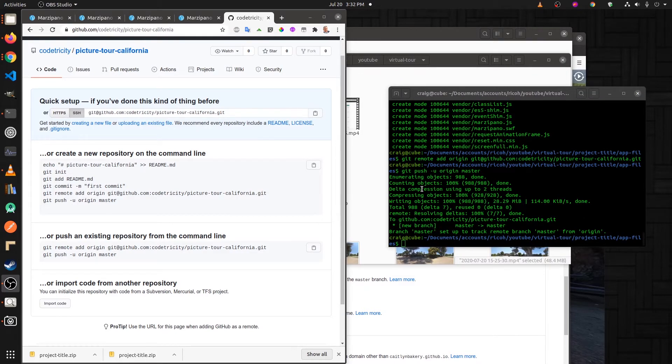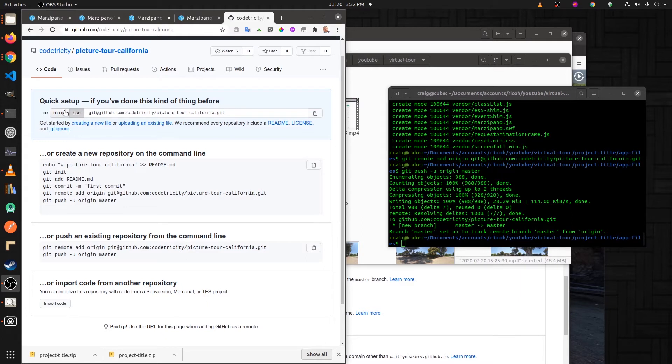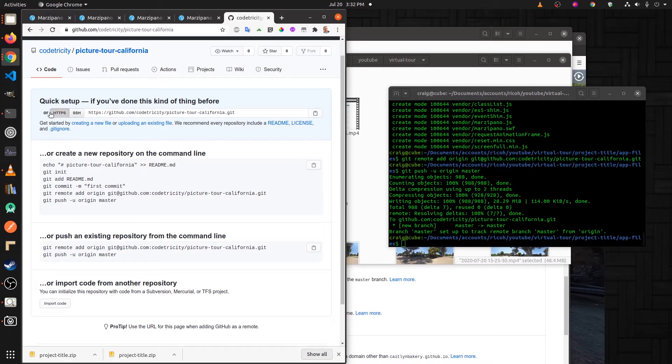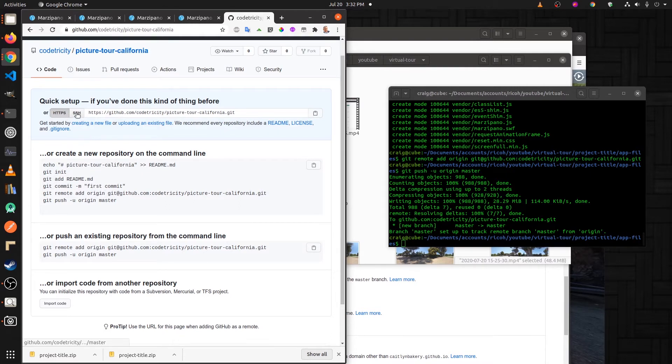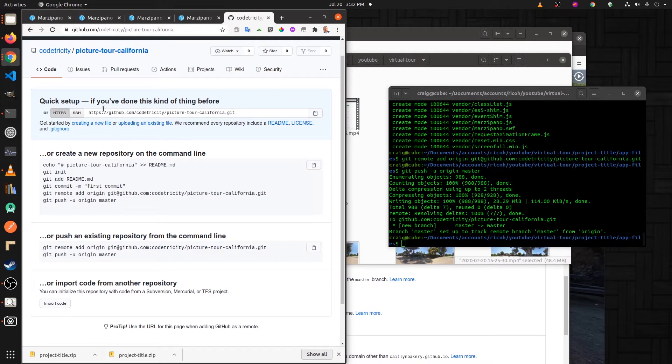One thing to note is that if you haven't set up your GitHub account to use SSH, you're going to need to use HTTPS. There's a button here right at the top. If you haven't set up your encryption keys or if you don't know what that is, make sure that you have HTTPS selected here and not SSH.